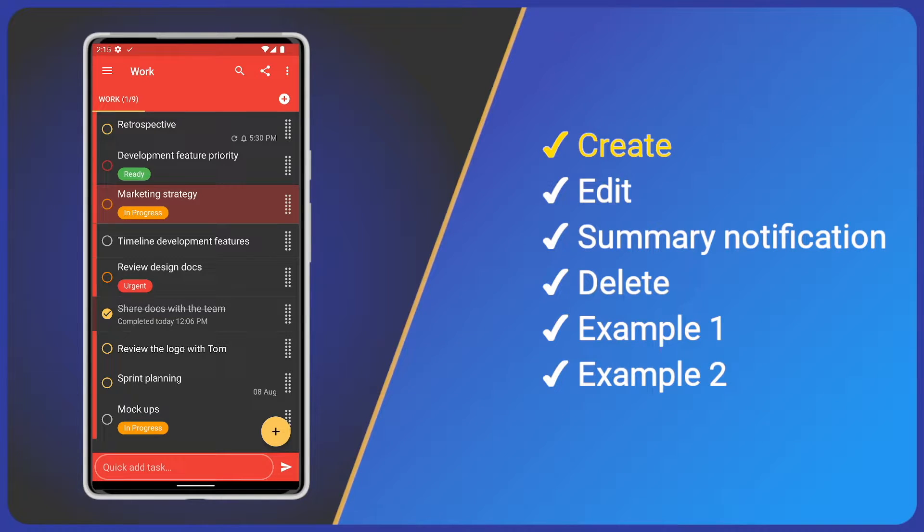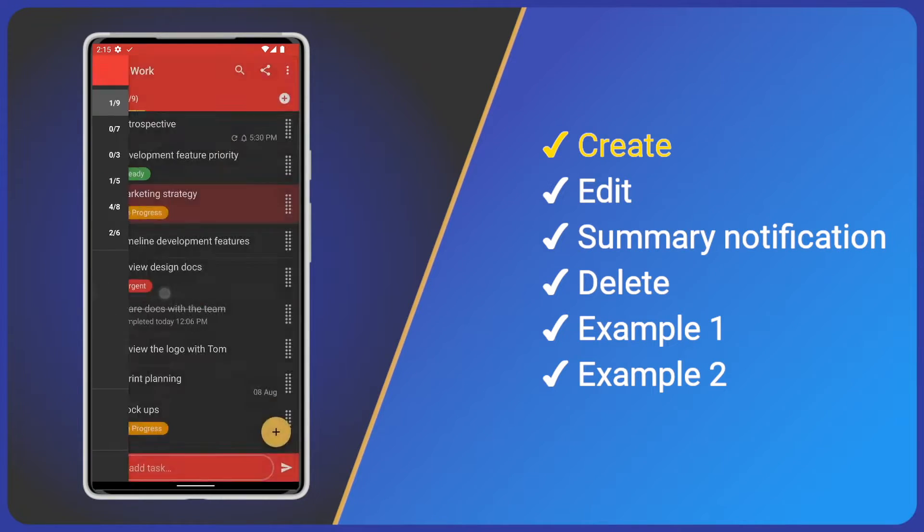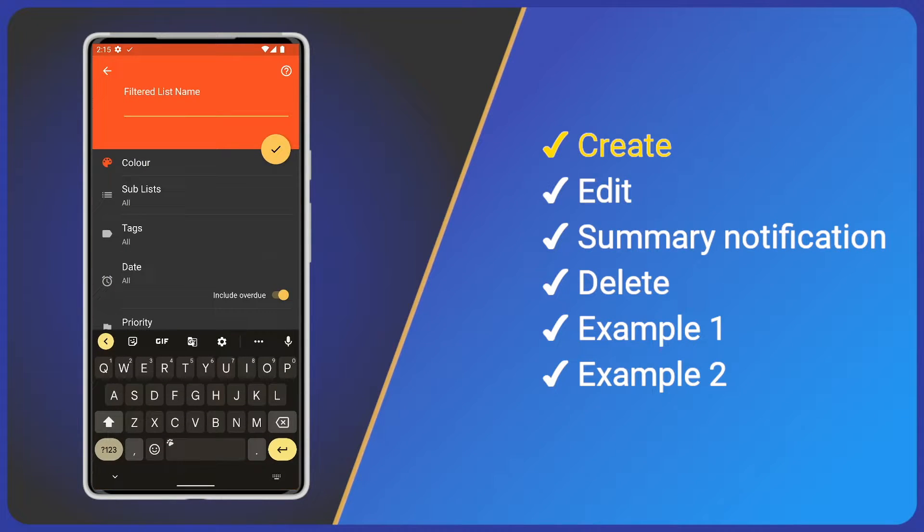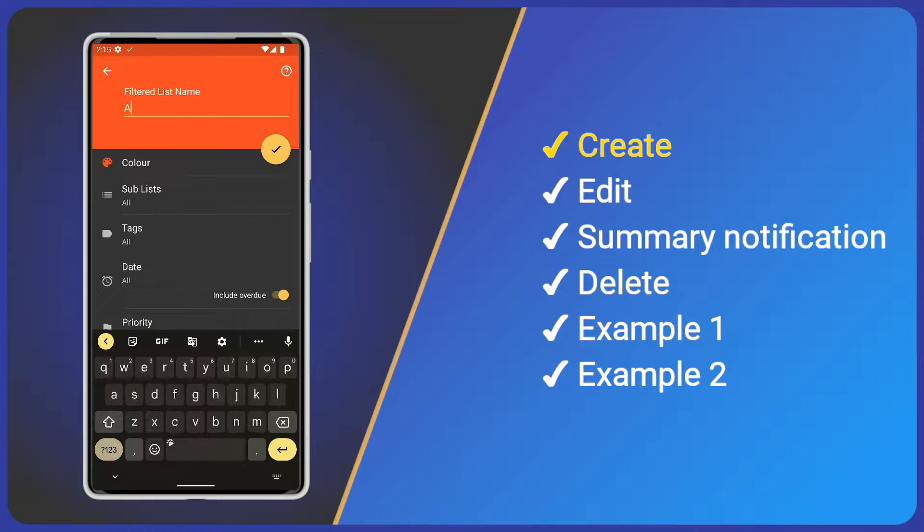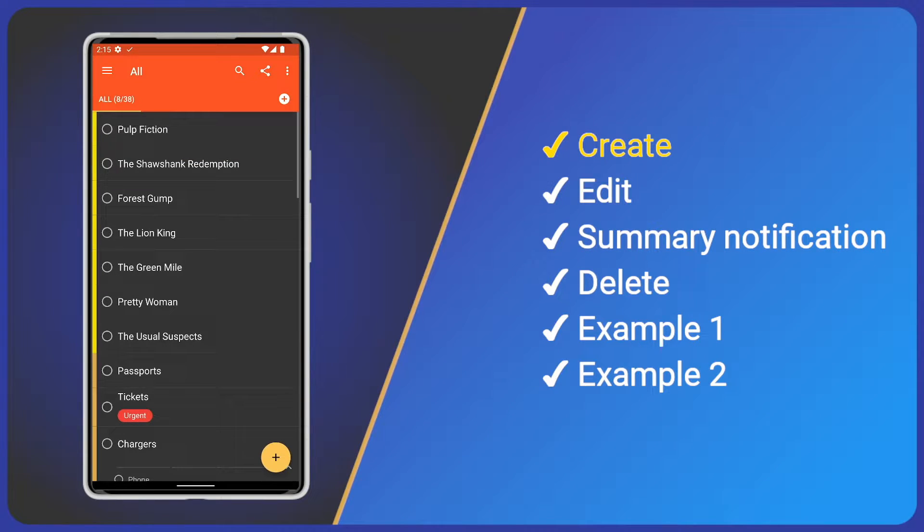So first, how do we create a filtered list? Simple, just open the main menu and click New Filtered List. Let's give it a name and save using the yellow tick. We now see our new filtered list.